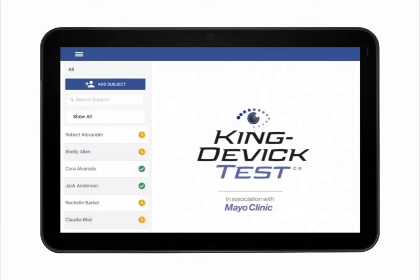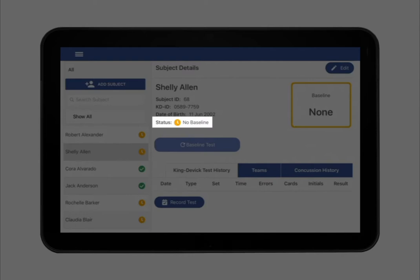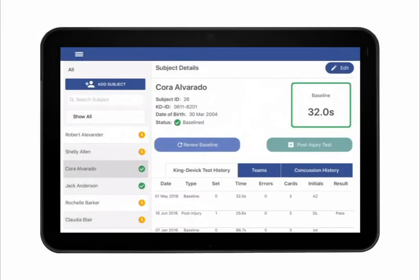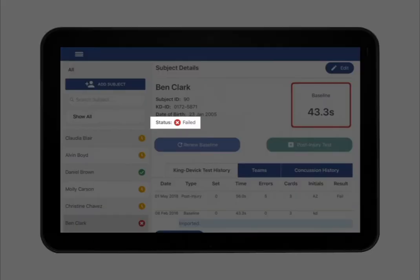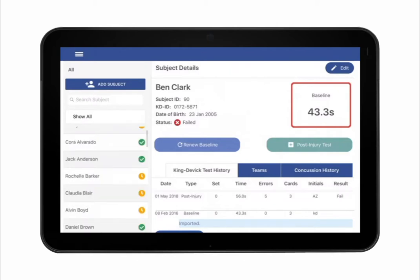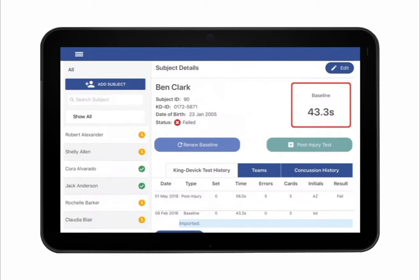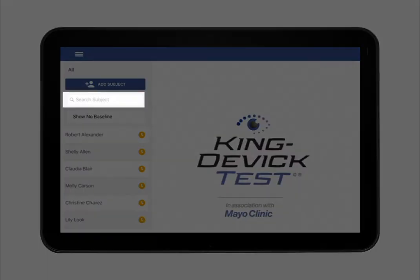Subjects are color-coded based on their status. New subjects or existing subjects with an expired baseline that need to be baseline tested have a yellow icon. Subjects who have been baselined and their baselines are still valid have a green icon. Subjects in a failed status with a failed post-injury test have a red icon. Use the subject list on the left to find a desired subject. You may also use the filter to view subjects by status or search by subject's name.